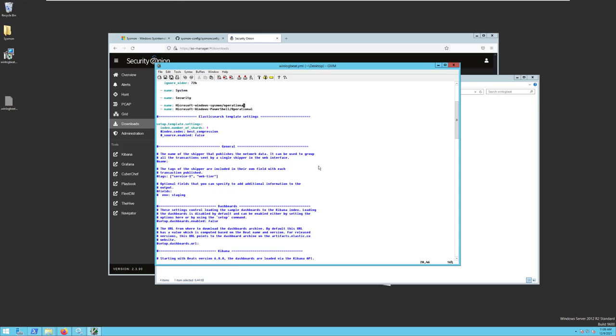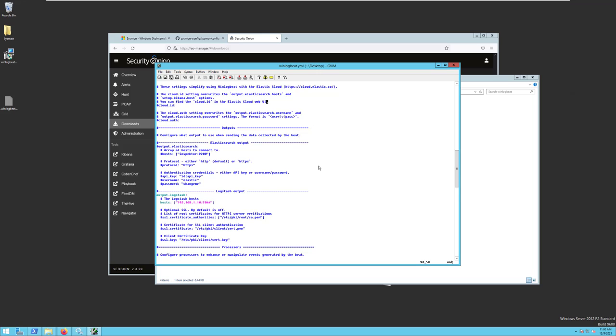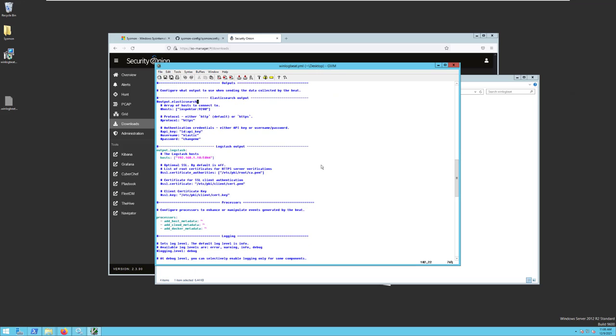A little further down the YAML file, you'll see we have our outputs. In this case, we're using the LogStash output to send the data to 192.168.1.10 on port 5044.